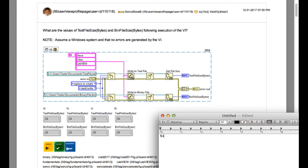Looking at the top section of the VI, the output is going to be 5 plus 5 plus 7 plus 6 for the end of line, giving a total size of 23 bytes. For the bottom section, since the file is written in binary, 4 bytes are prepended as the size of each string. So it is 4 plus 5 plus 4 plus 5 plus 4 plus 7, which equals 33. So our answer is C.